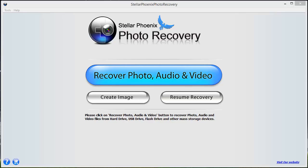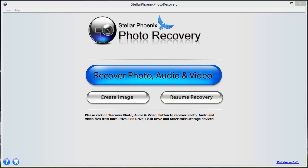Hey guys, thanks for checking out this video tutorial. This is going to be a review of Stellar Phoenix Photo Recovery software, available for Windows or Mac.